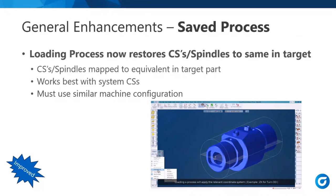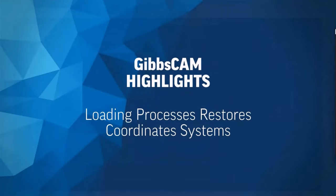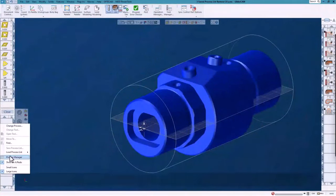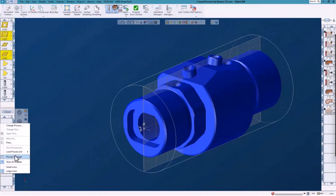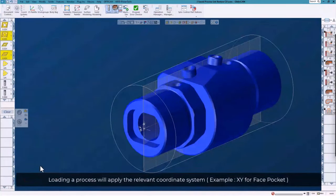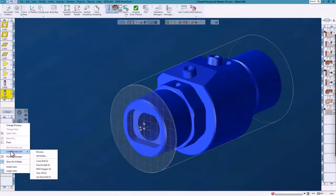Now let's look at enhancements to Save Process. In the past, loading a saved process sometimes ignored the CS field. Now we're not ignoring it — we load the correct CS from the saved process. When you load a process from the list, the CS is properly set. For example, loading a face pocket will now correctly assign the XY plane CS.